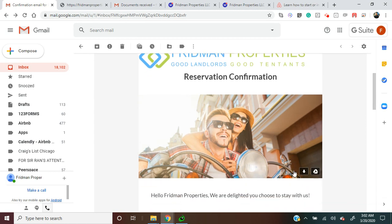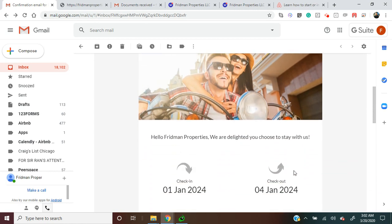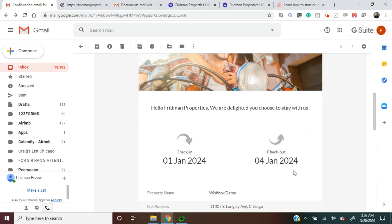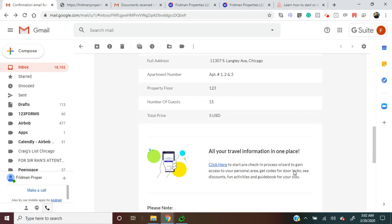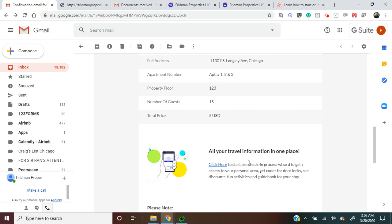...they can start the pre-check-in process. In pre-check-in, the guest enters their arrival information, uploads their government IDs, and signs our house rules and cancellation policy.